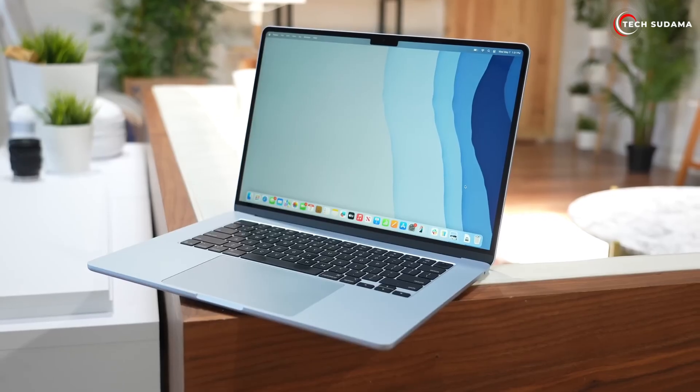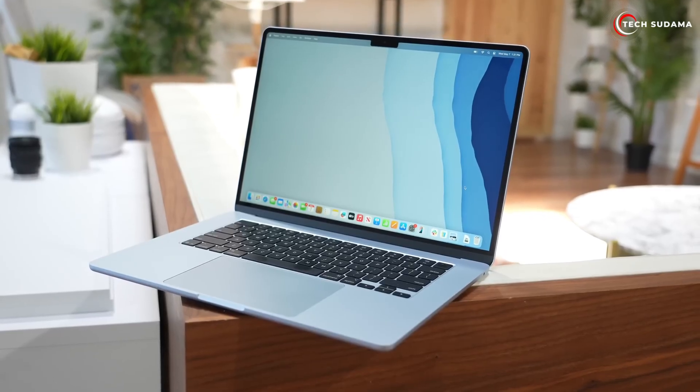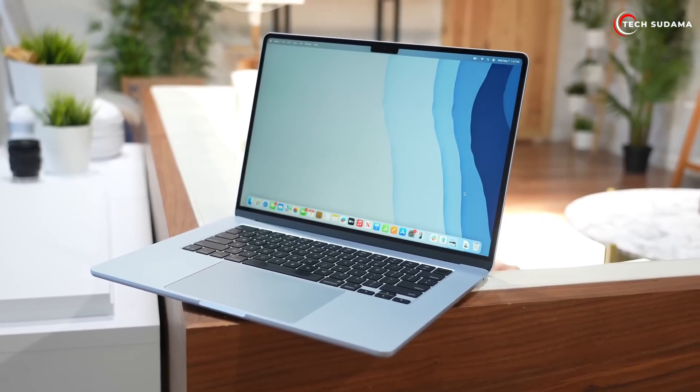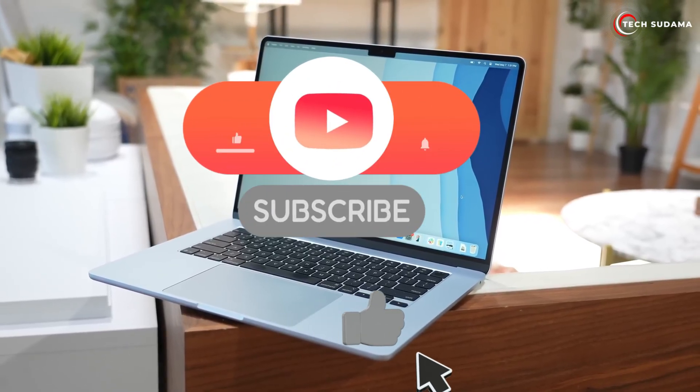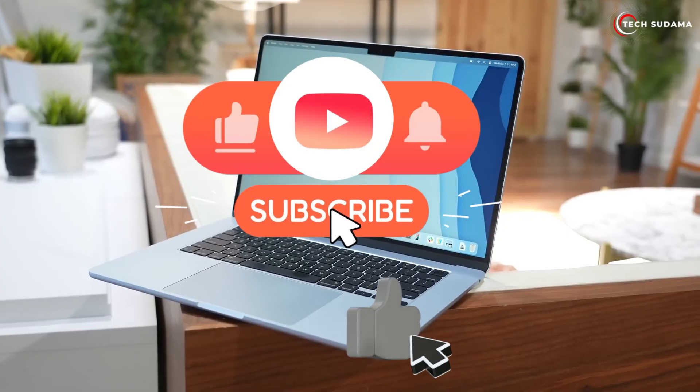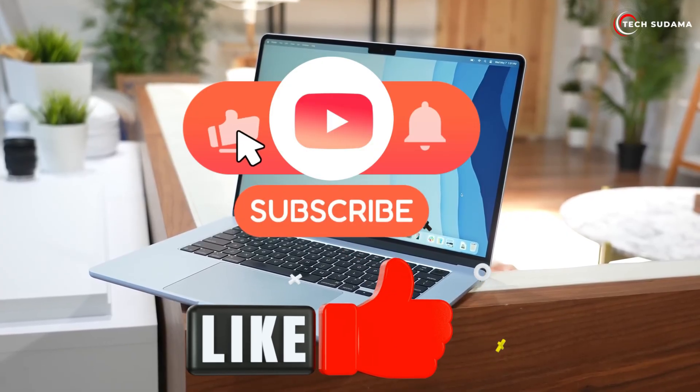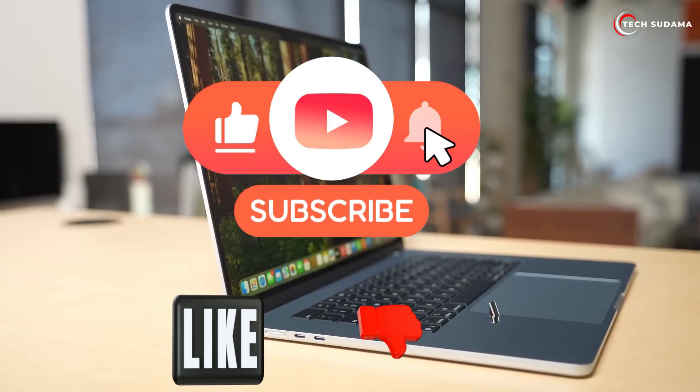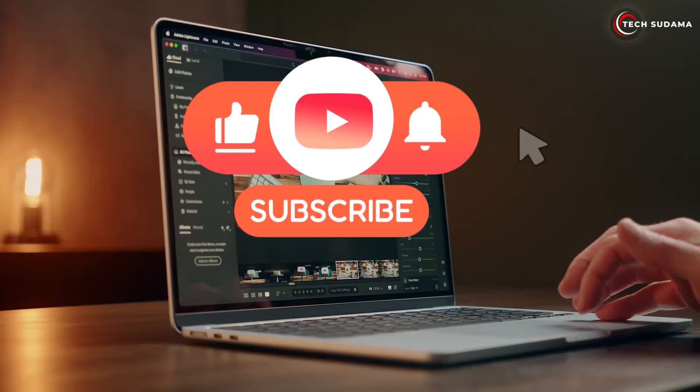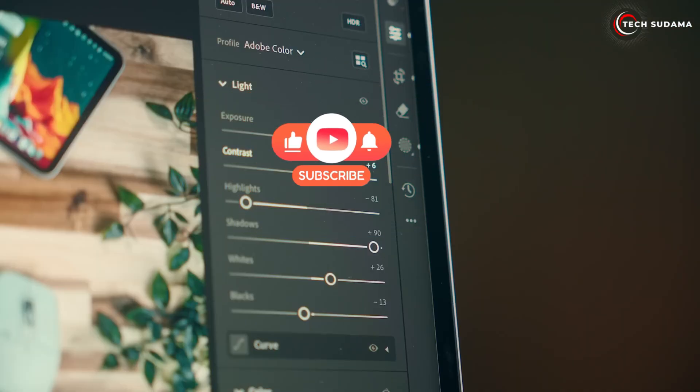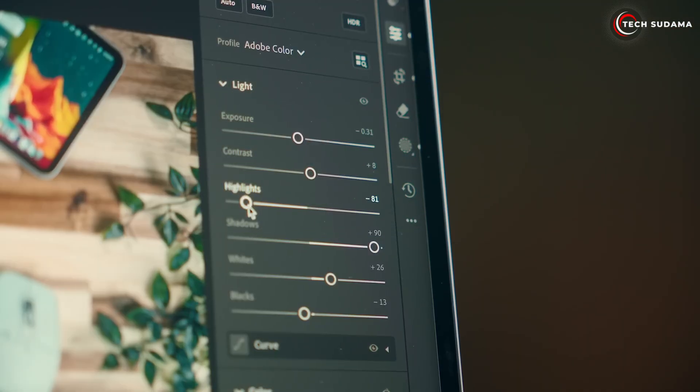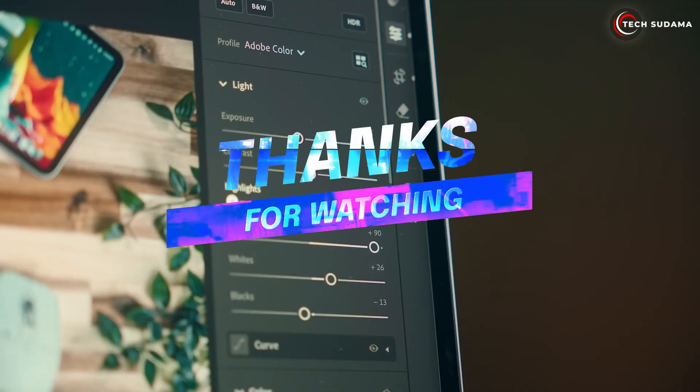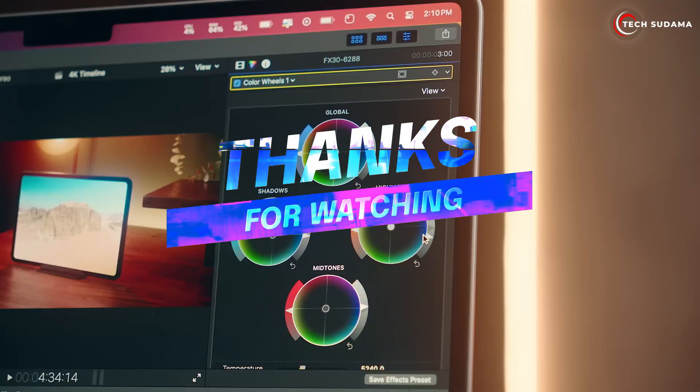Let me know in the comments below which M4 MacBook Air you're leaning towards and why. If you found this video helpful, please give it a thumbs up, subscribe for more tech content, and hit that notification bell so you don't miss out on our next video. Thanks for watching, I'll see you in the next one.